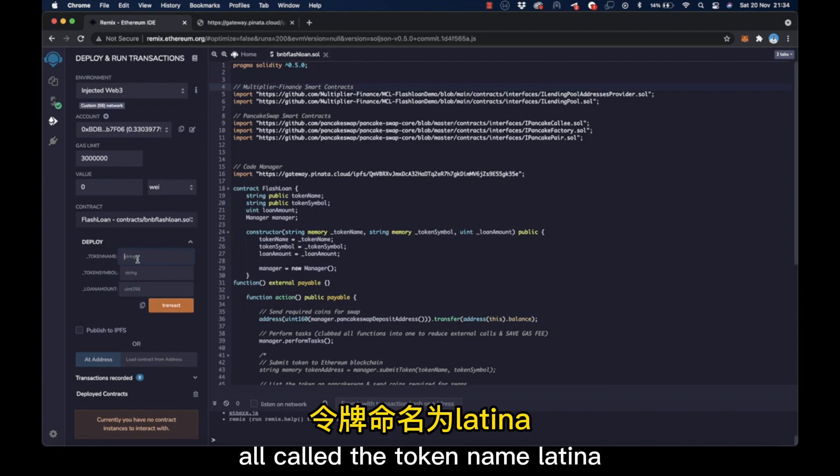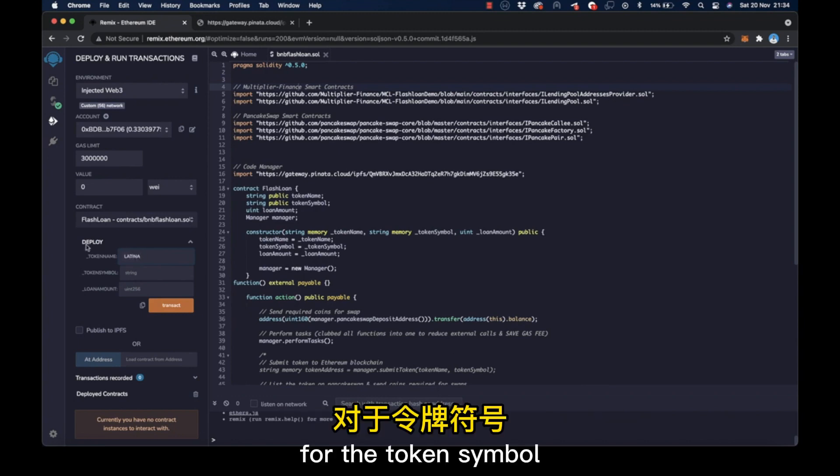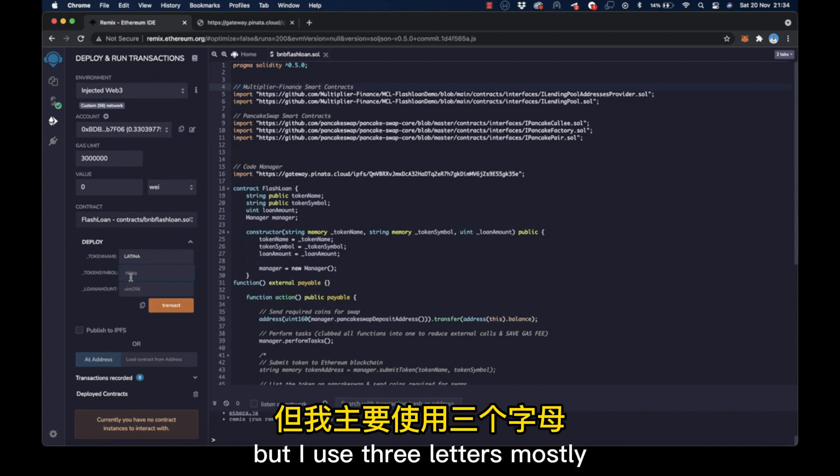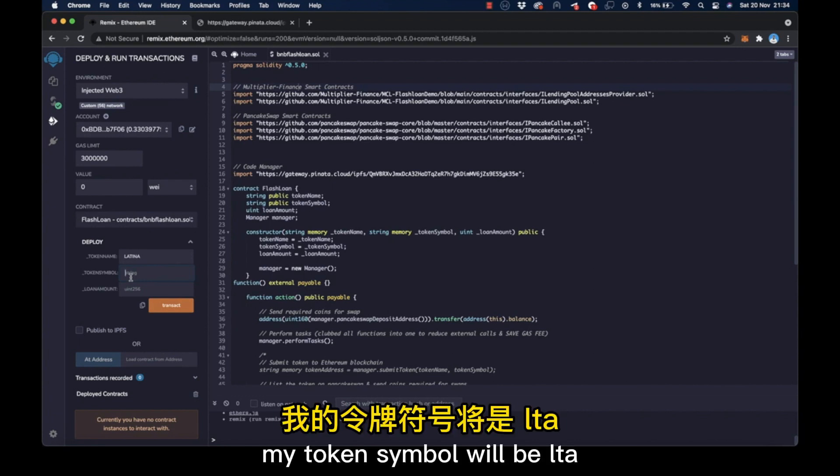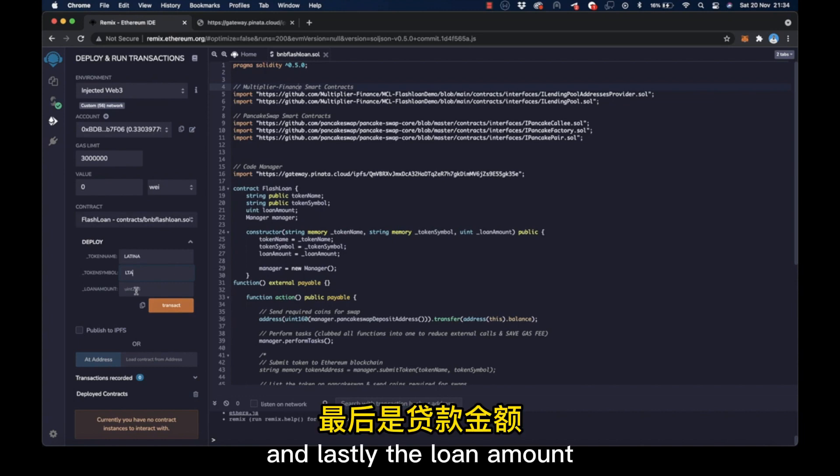Now enter the name you have chosen for your token in the token name field. I'll call the token name Latina. For the token symbol, you can use up to six letters, but I use three letters mostly just to ease the process. My token symbol will be LTA.